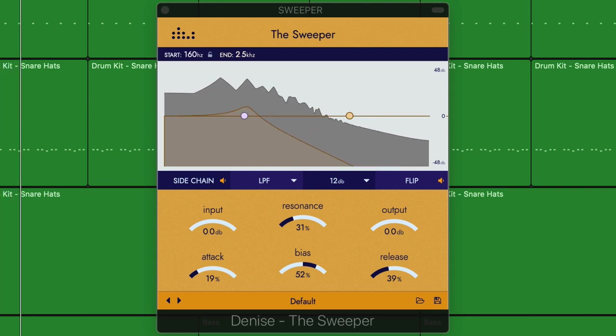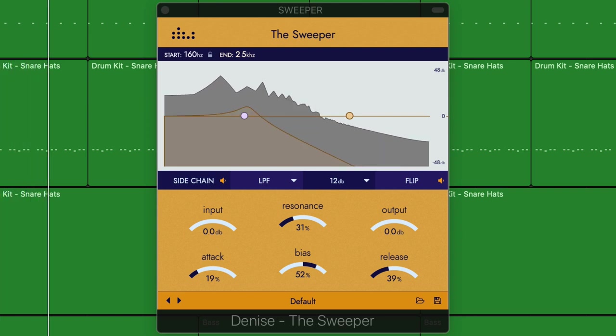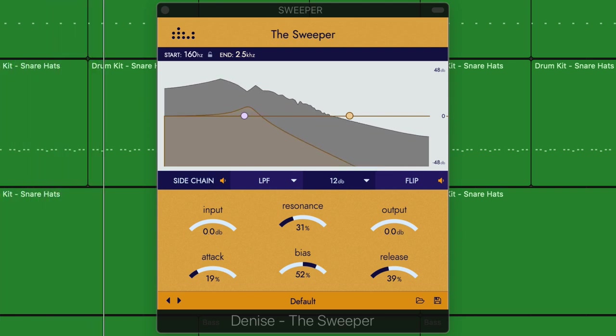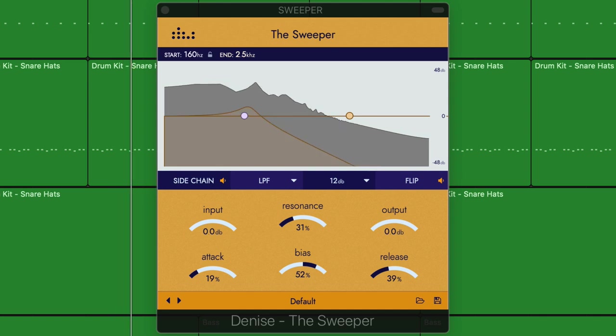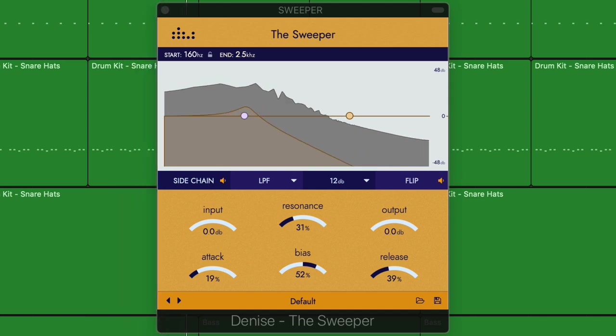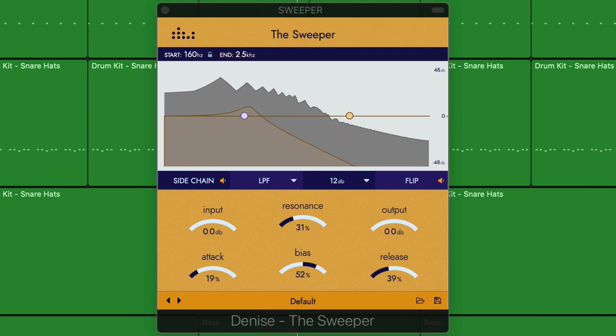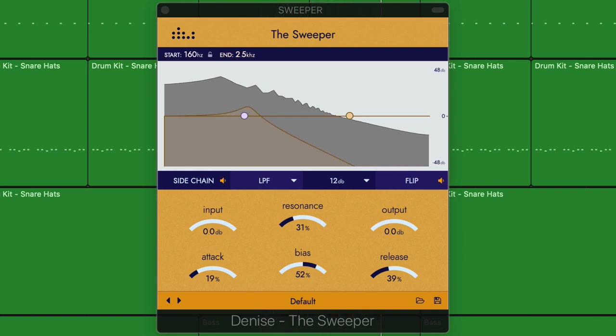Hey everyone, this is Music Tech Help Guy, and in this video I'm checking out another great plug-in from Denise Audio. This one's called The Sweeper. It's a dynamic frequency sweeper, and it can be used in some really cool ways for electronic music production.